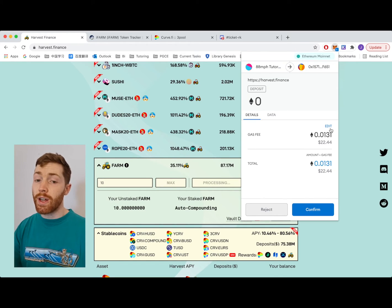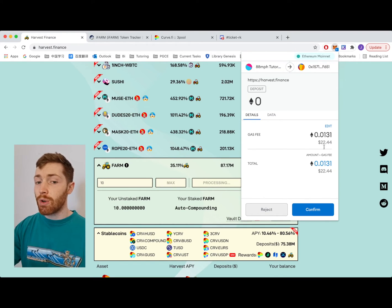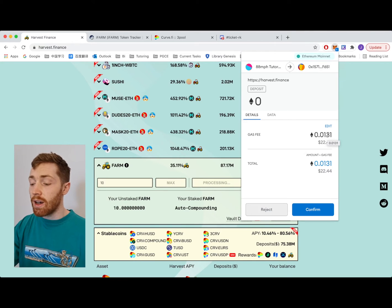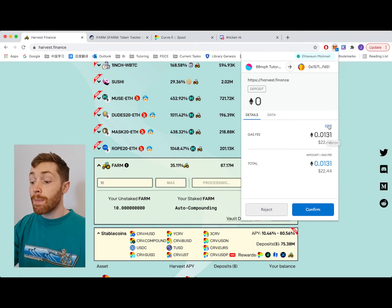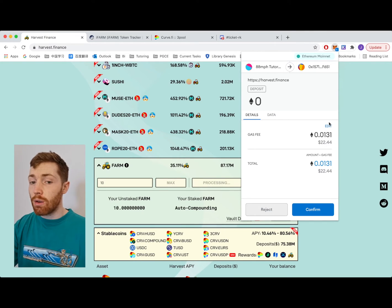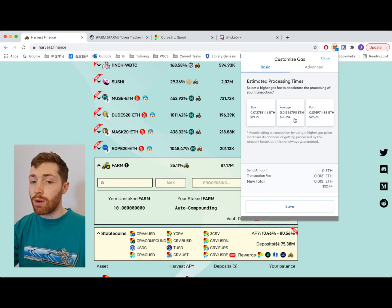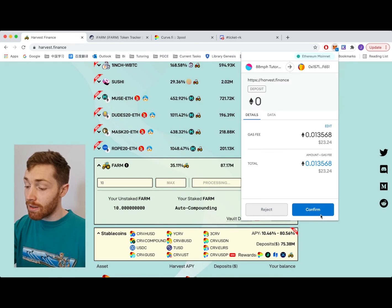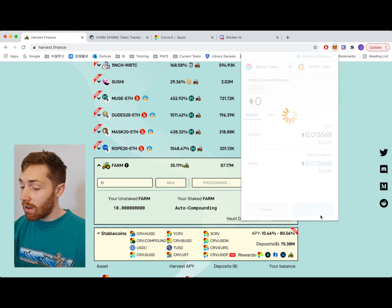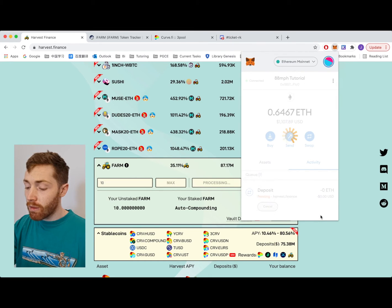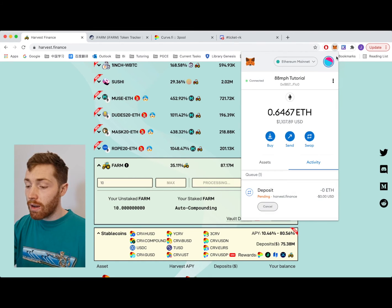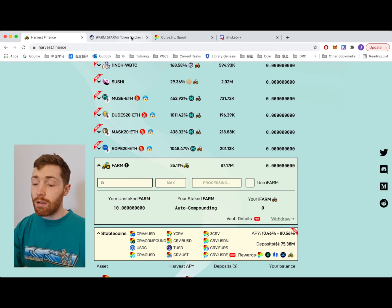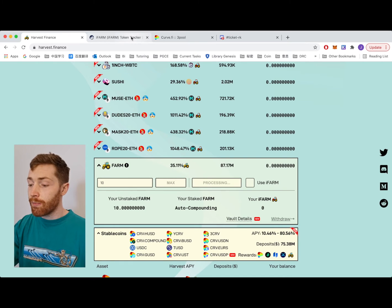So FARM has been approved and now we're going to deposit our FARM into the iFARM vault. As you can see the gas fee is pretty low on this vault. It's an optimized vault. Thank you bread and the guys. We're going to deposit this in and I will receive iFARM in return.